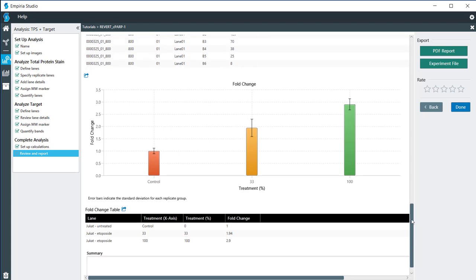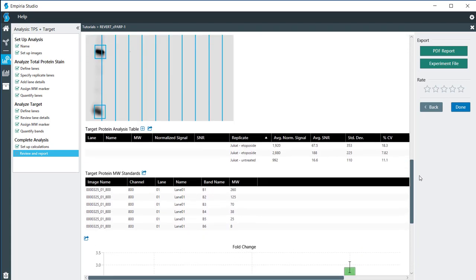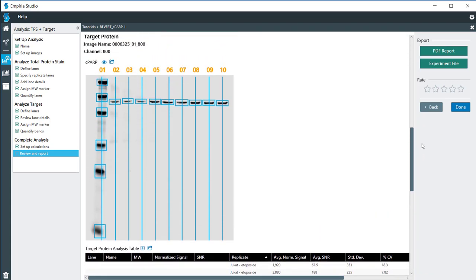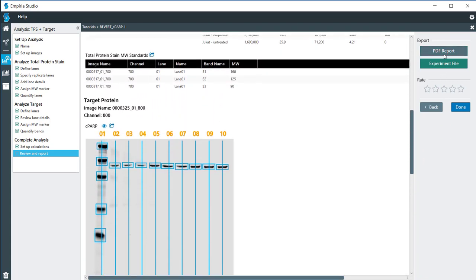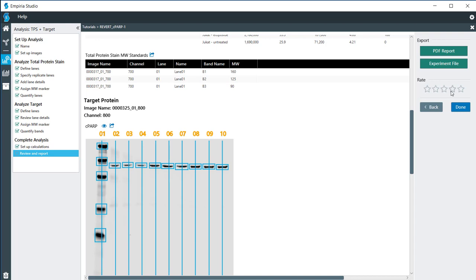At this point, if we want to export these data, we can either do it as a PDF report or an experimental file to take to another computer for someone else to visualize. You can also rate the experiment. If everything came out exactly as expected, you can go ahead and click on five. Or if it was not quite as expected, you can click on anywhere below that. Thank you.